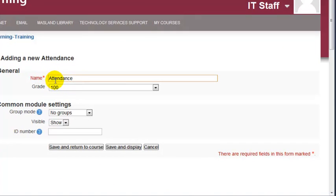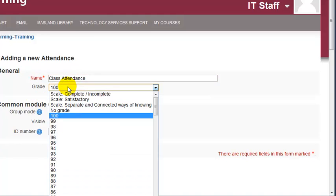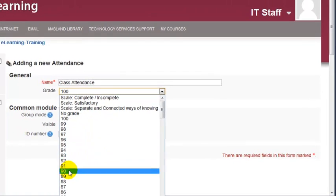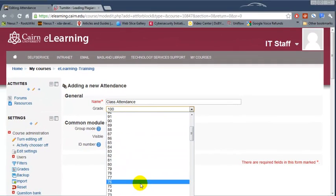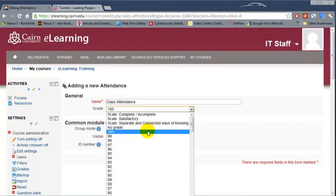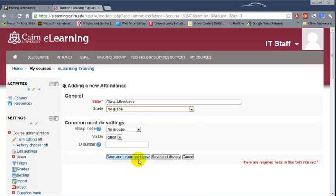You could just name it attendance or class attendance. The grade usually there is no grade for attending class. Different instructors may do it differently. You can specify a number of points if you'd prefer. By default or usually there is no grade, and then we click on save and display.